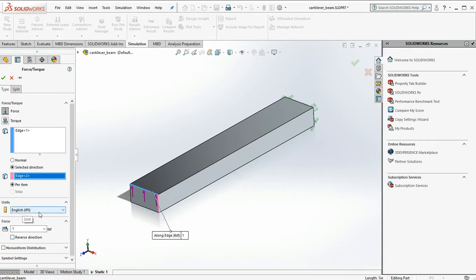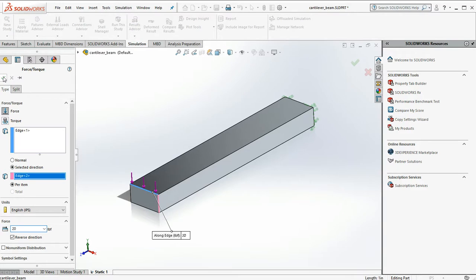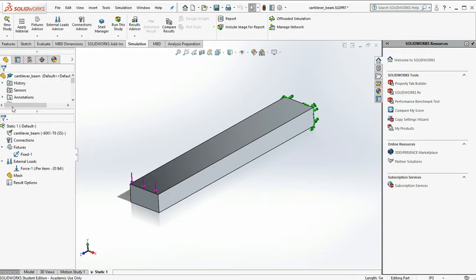Still don't like it. I'd rather the arrows go in the opposite direction. So I'm going to click on reverse direction. That looks nicer. And I'm going to set the force at 20 pounds. There we go. We have a downward force of 20 pounds.